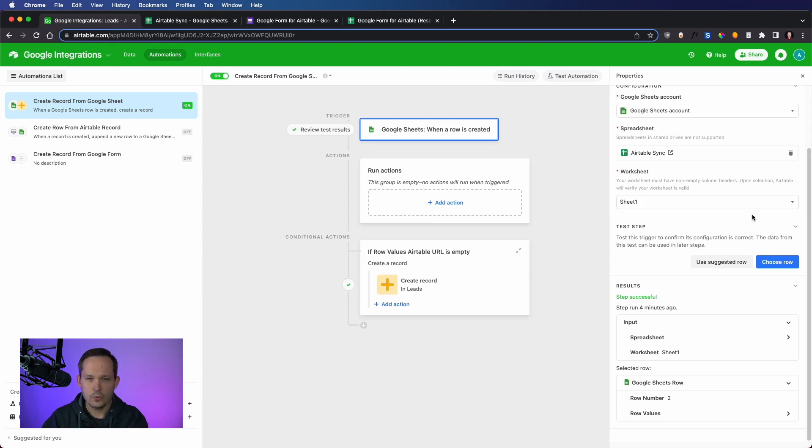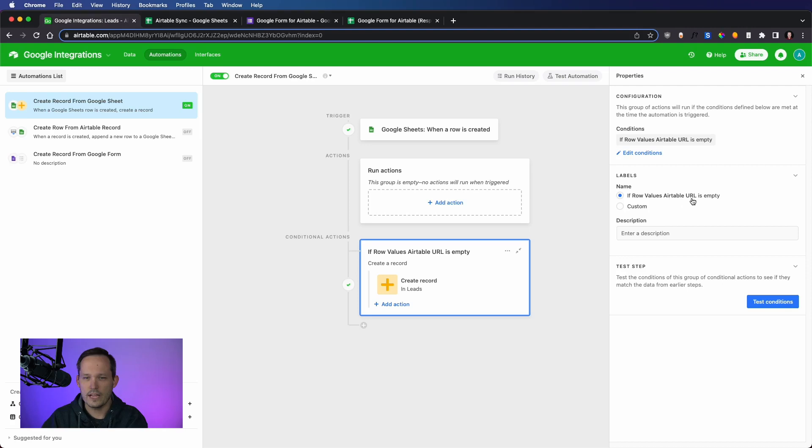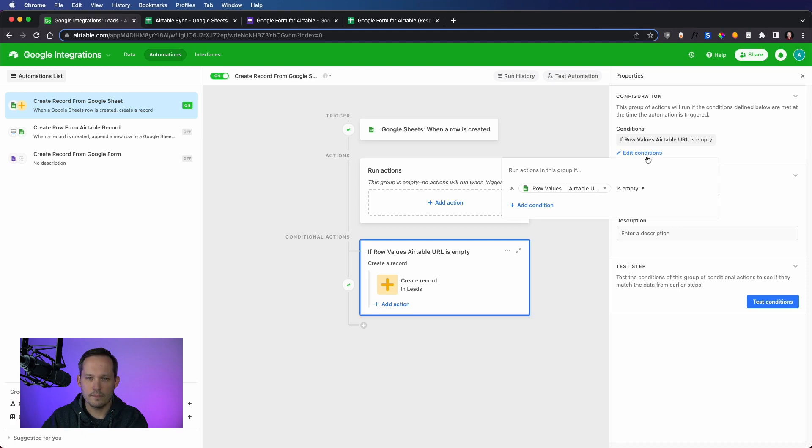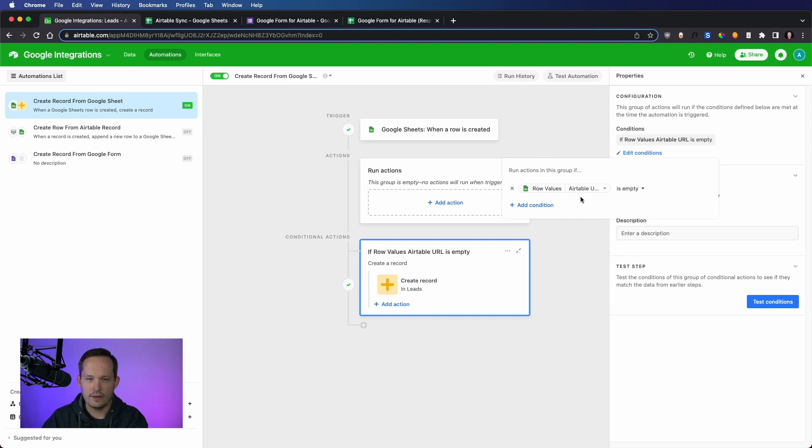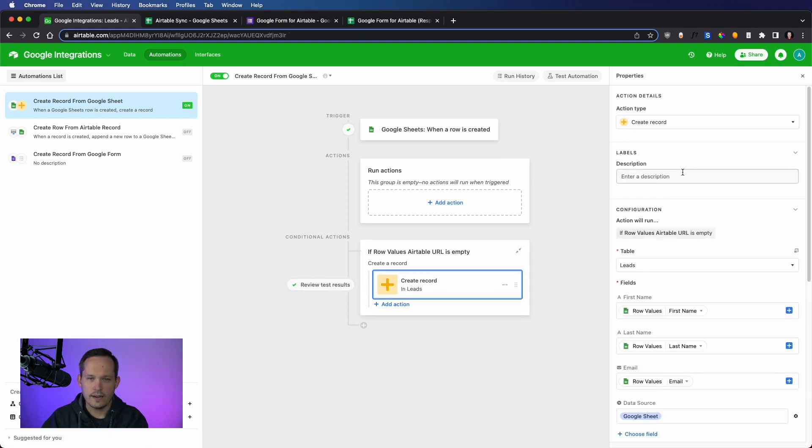So we're adding the condition here to say if row values, the Airtable URL is empty. And that's coming again from that spreadsheet. So I'm able to select the row value and say empty. Then we're going to go ahead and create a record.